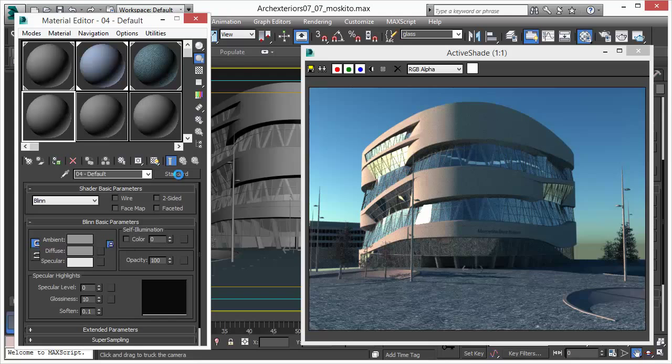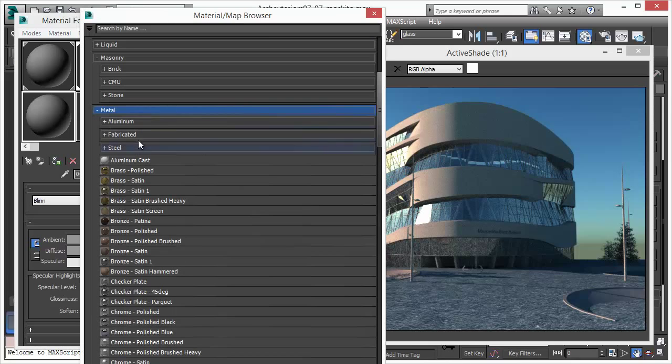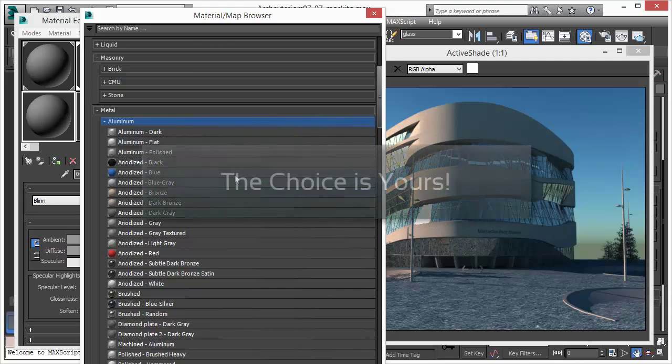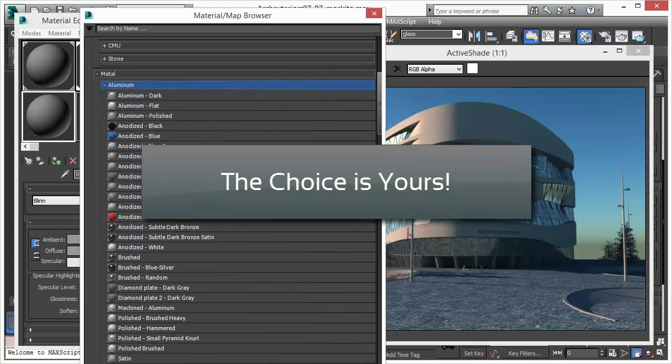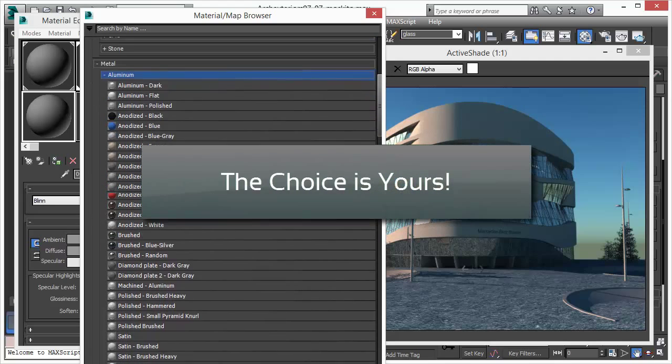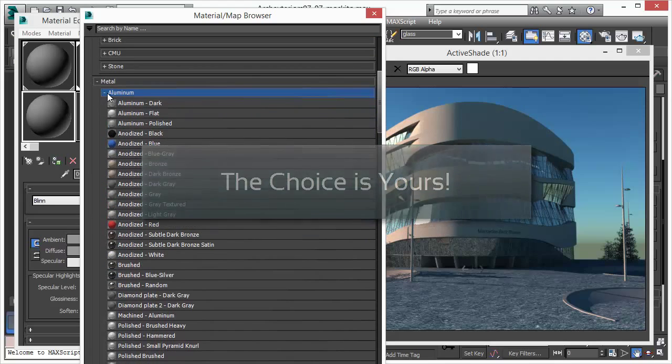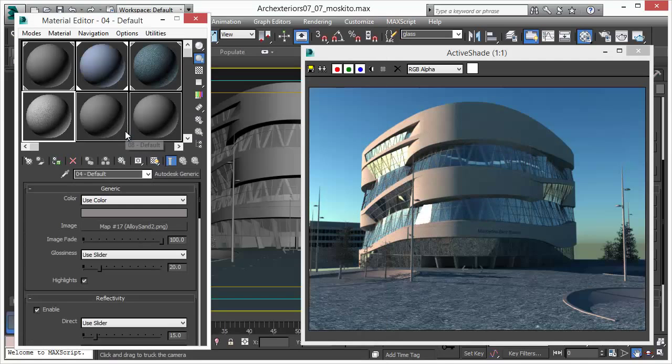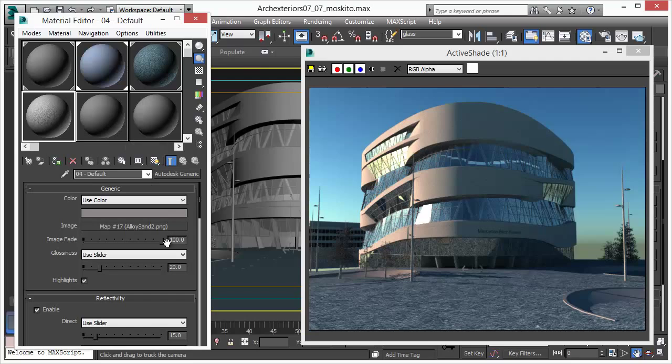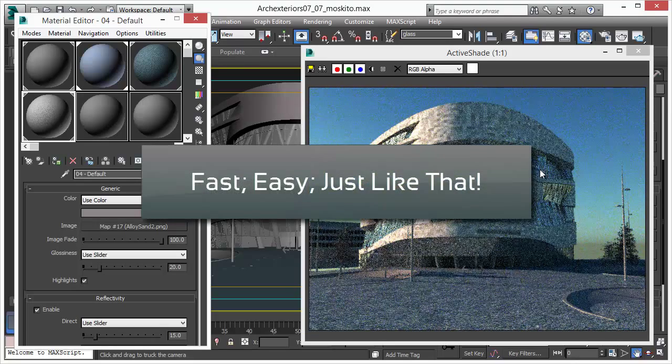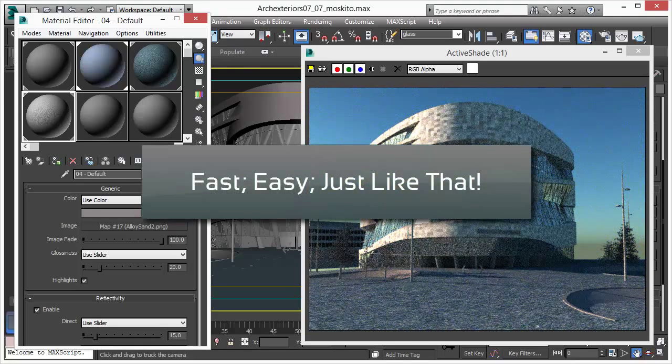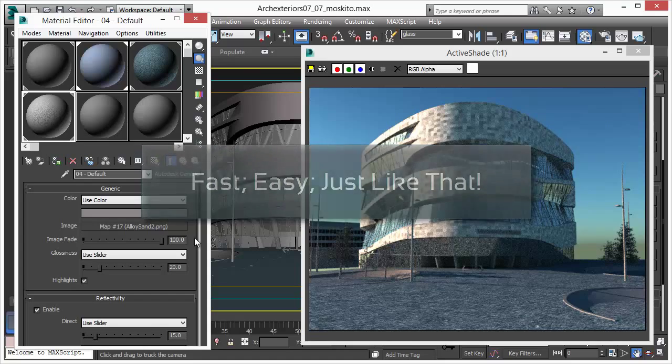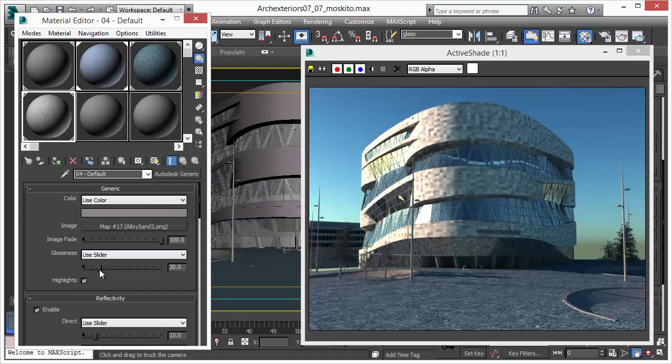Now let's apply a material to the building itself. For that we want to choose something from the metal section. And again, you have a huge choice. There is no need to create your own materials. Just choose, drag and drop them and you are done. There is no easier way to handle materials.